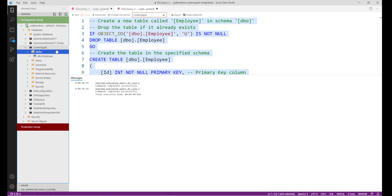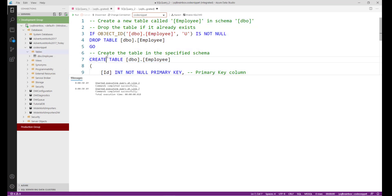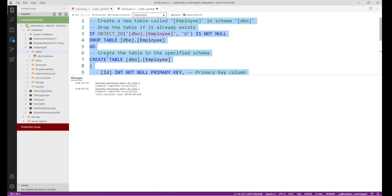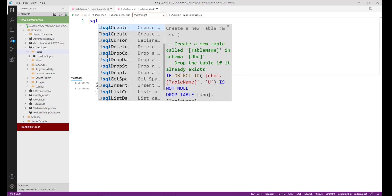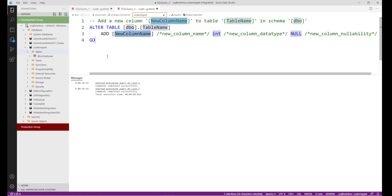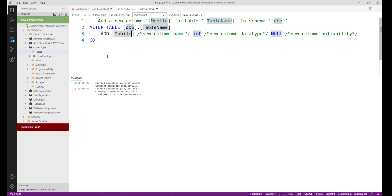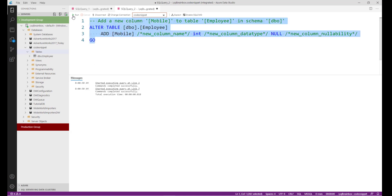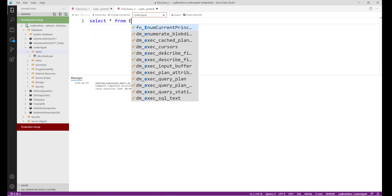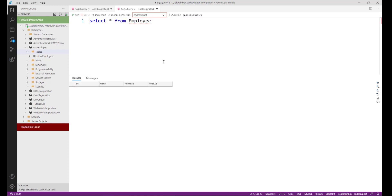Now I want to add a column to the existing employee table. A code snippet is already available for this — type 'sqlAddColumn'. Replace the new column name with the actual name. I want to add 'mobile', and the table name is 'employee'. Select the code and run. Let's check — select star from employee. The mobile column now exists.